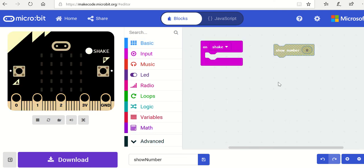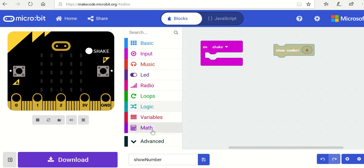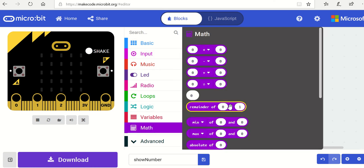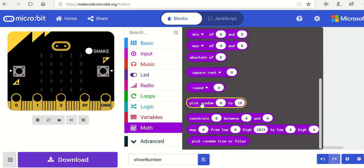But we want a random number. So we're going to use a different category here. We're going to look for the maths category, for which we will then find pick random.